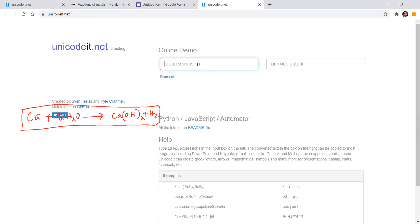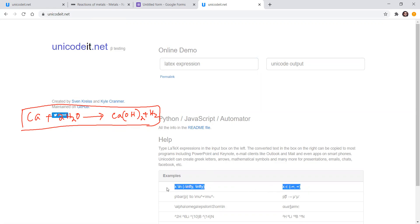LaTeX is software we generally use to write scientific papers or mathematics books. Here the LaTeX rendering is built in, so you can use your LaTeX commands. You can search in Google for LaTeX commands and write equations. A few examples are given on the site — for example, x ∈ (−∞, +∞).